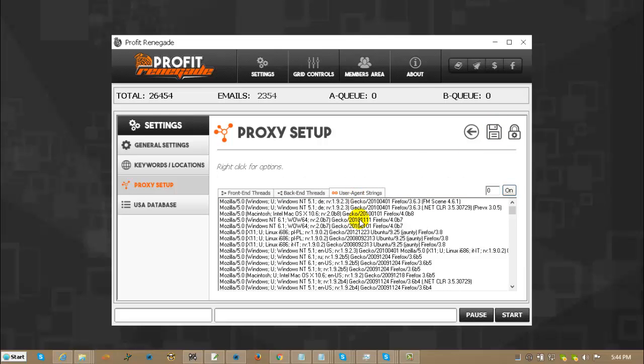User agent strings, that is the same as your browser ID. So basically, the more loads you have in there, it looks like more people are typing in the information and asking for it. There is already 500 in there. There is an unlimited amount. You can put as many as you want, but you really don't need to. Those work fine.